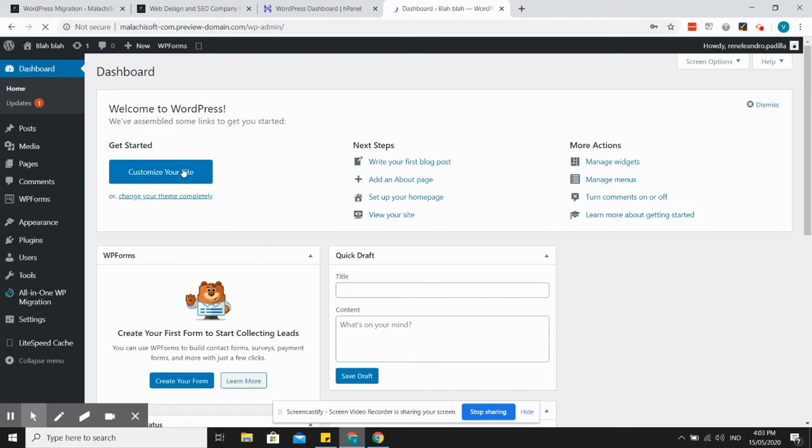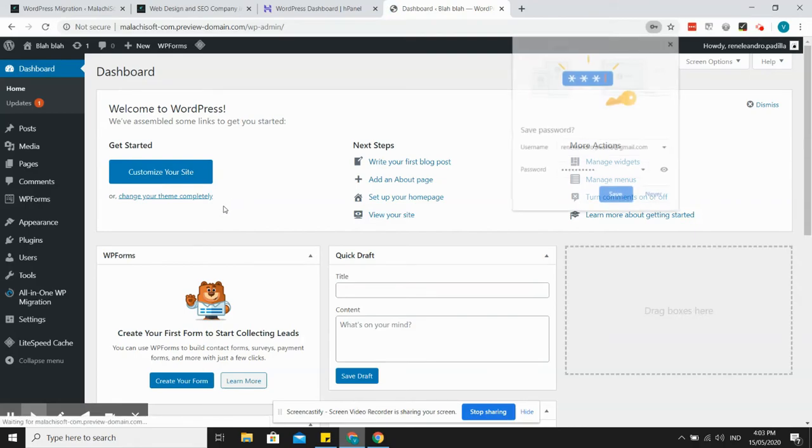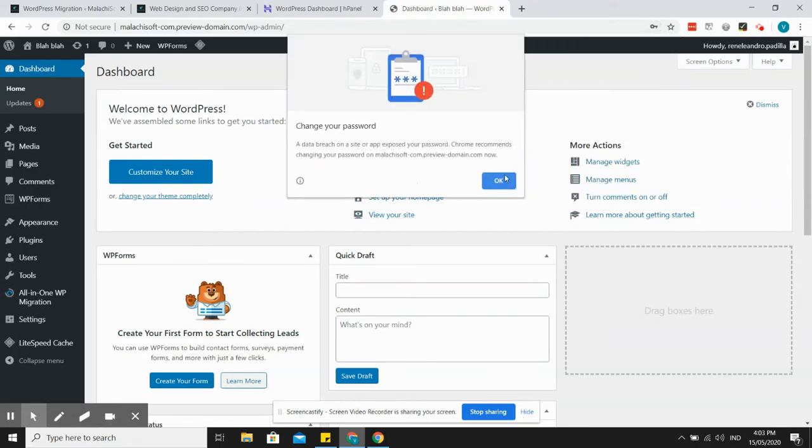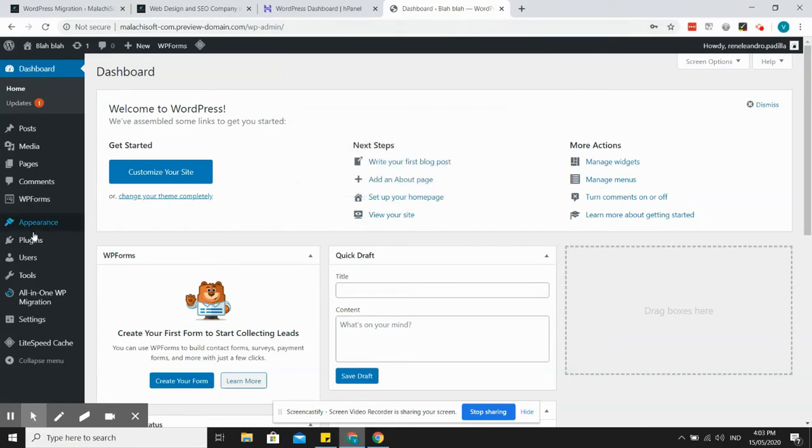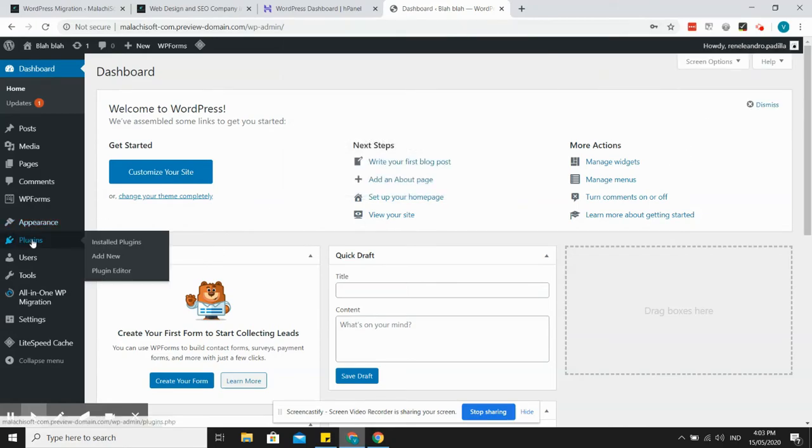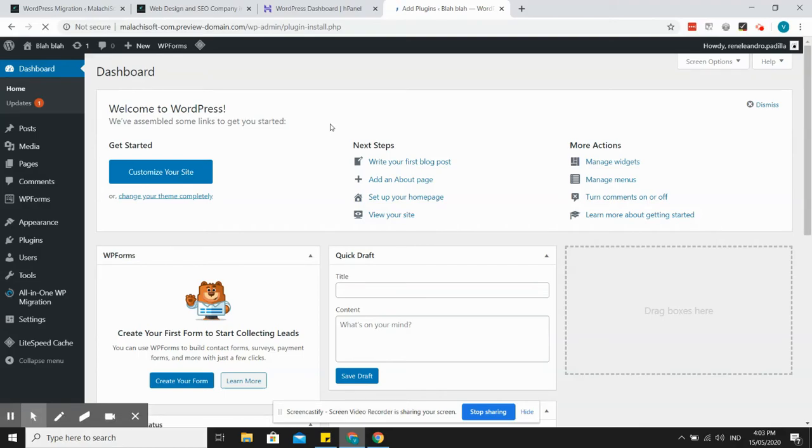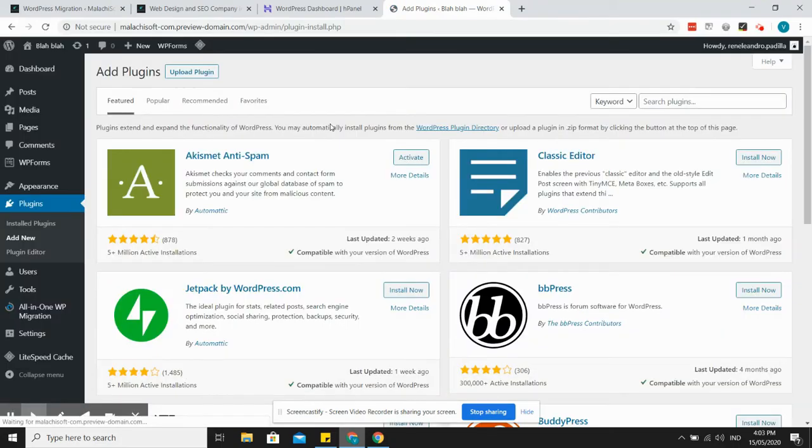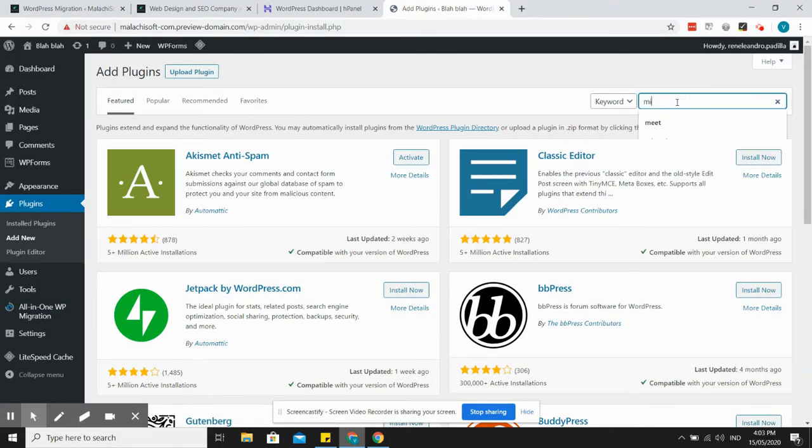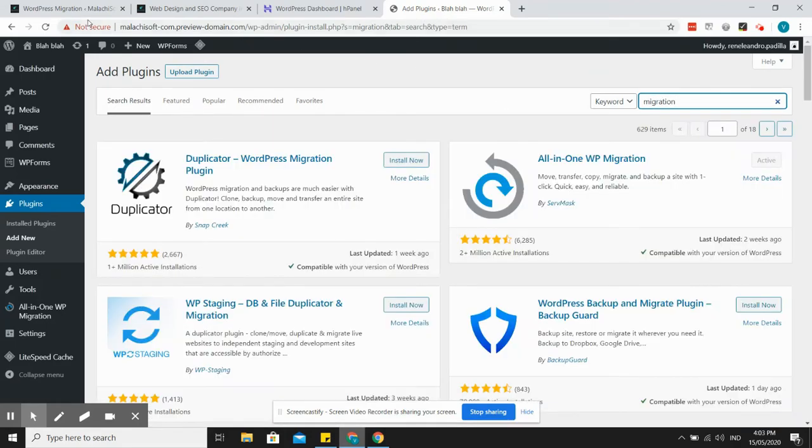Okay, so I'm in now. Then you just go and install the same plugin so that we can import the file which we downloaded a while ago.